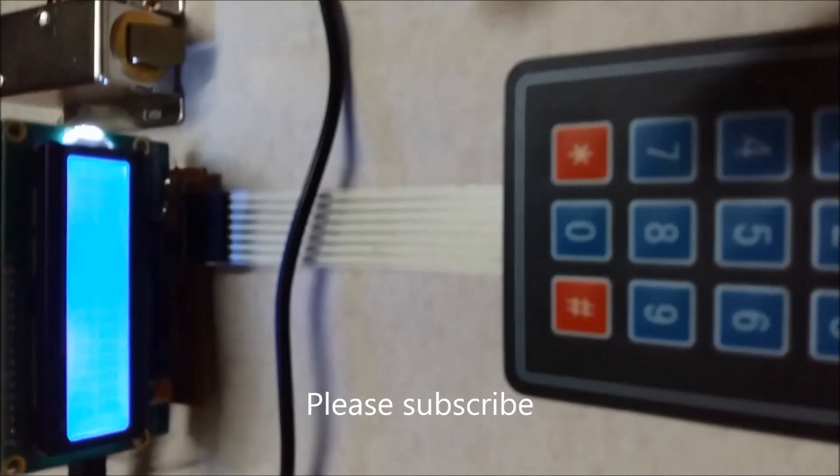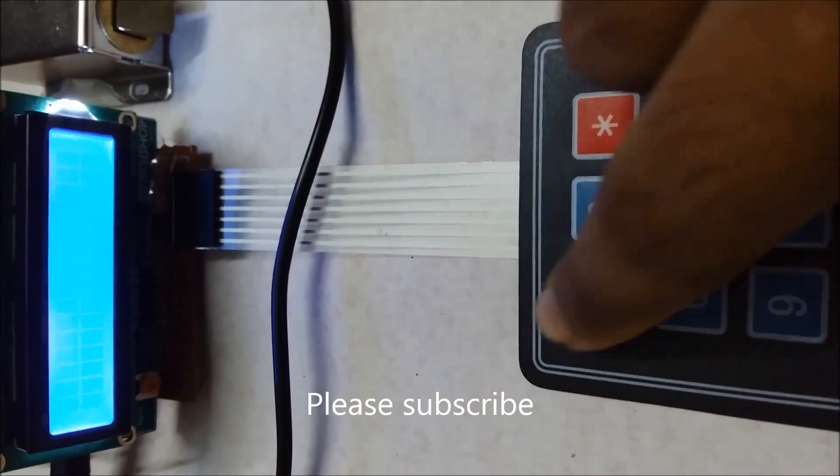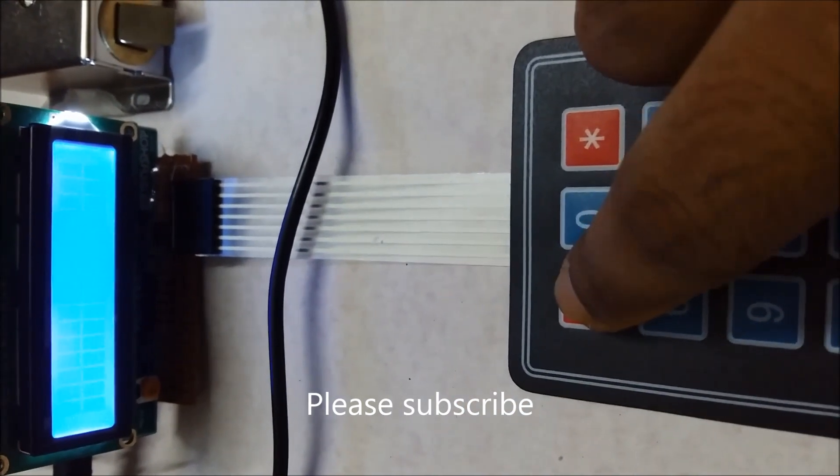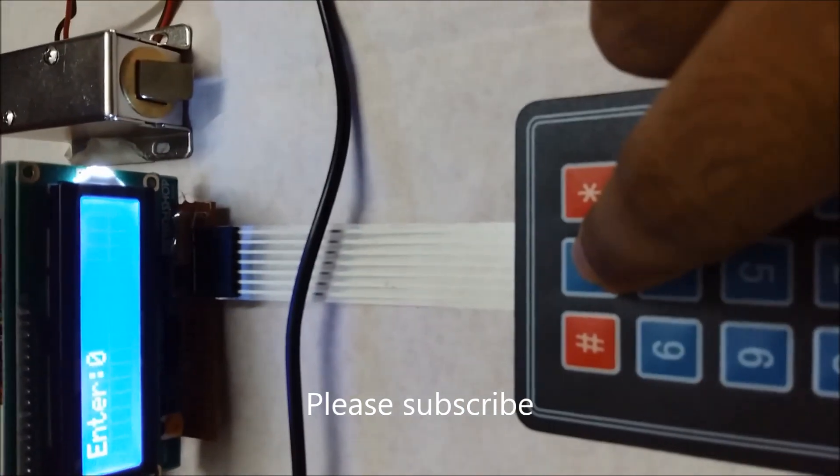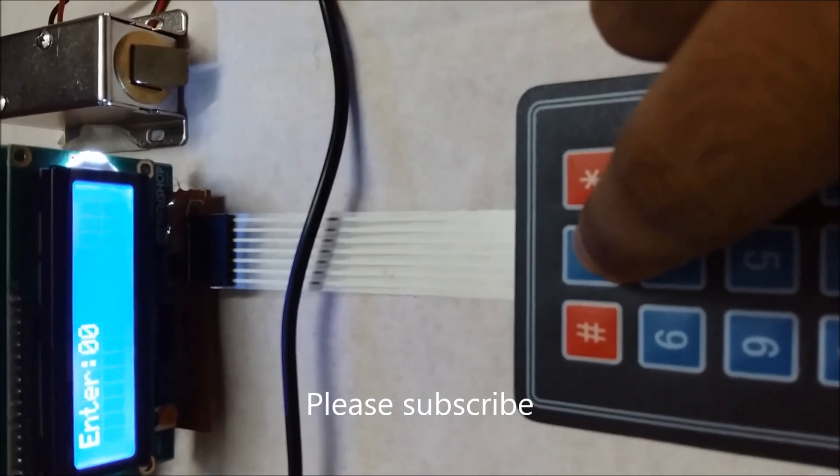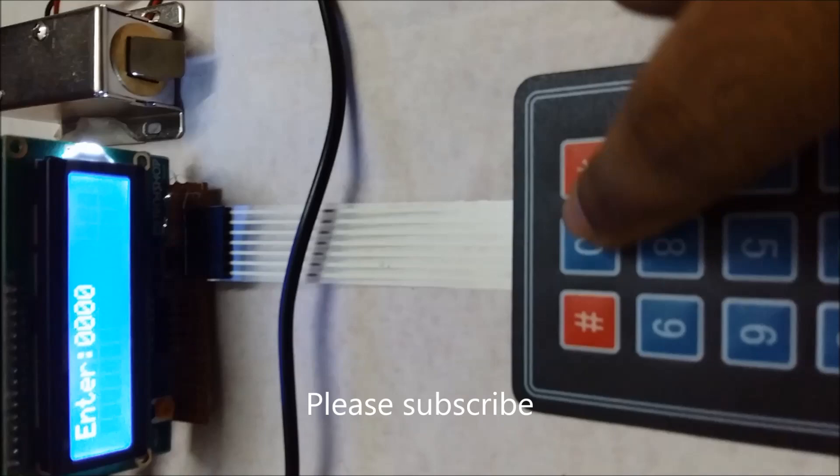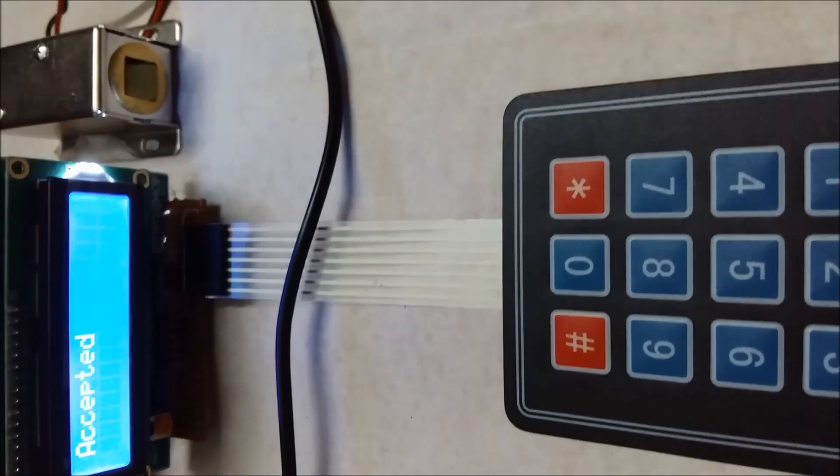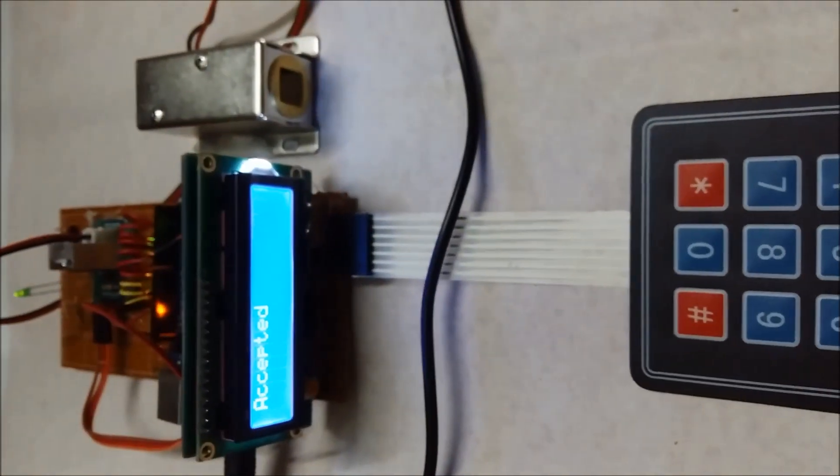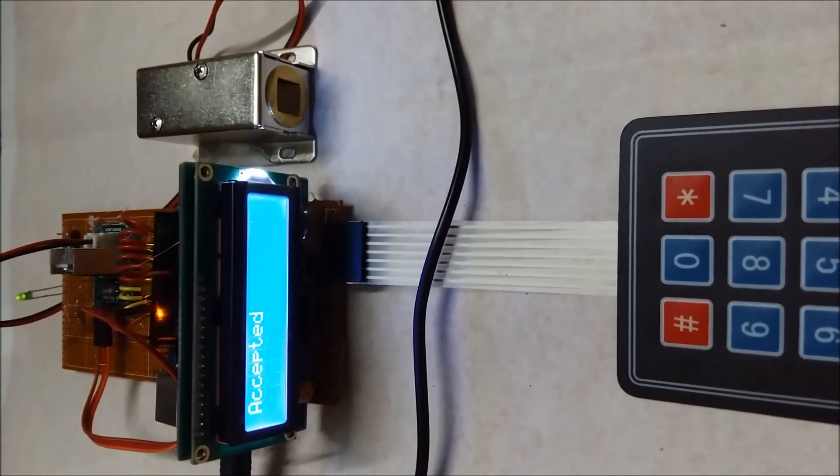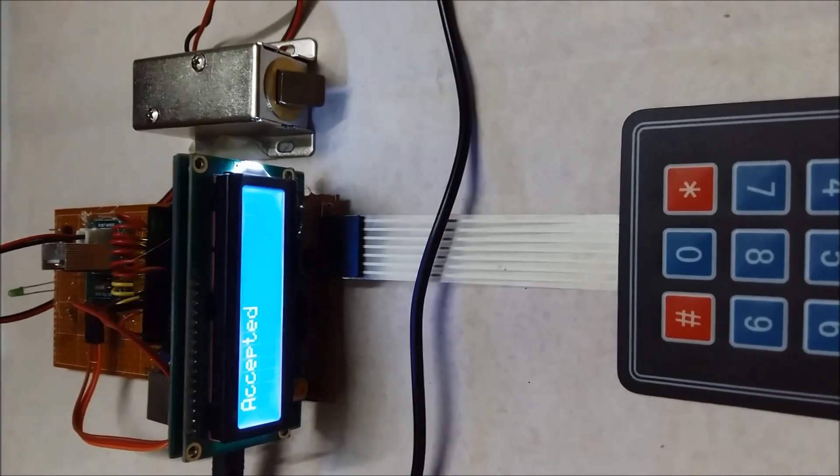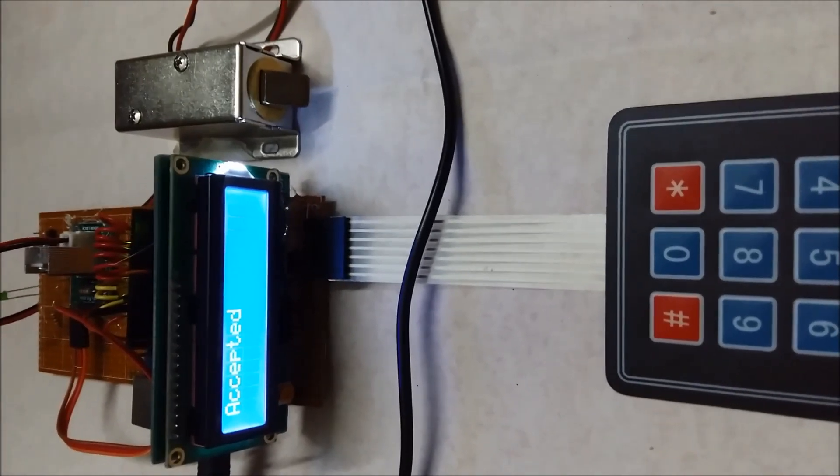This is our keypad. Press the hash key, then zero zero zero zero, then we press the star key. The lock is open. There's a green light, and after half a second, the lock is closed again.